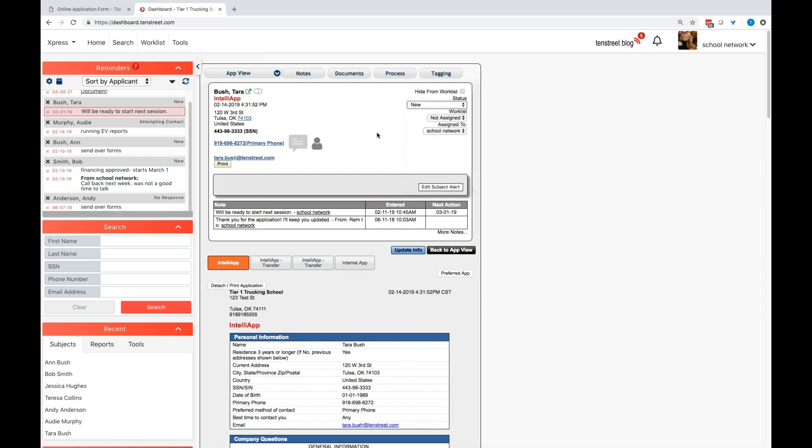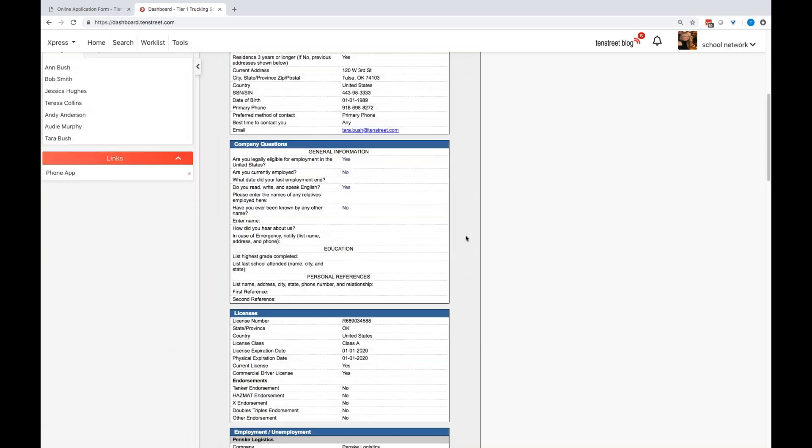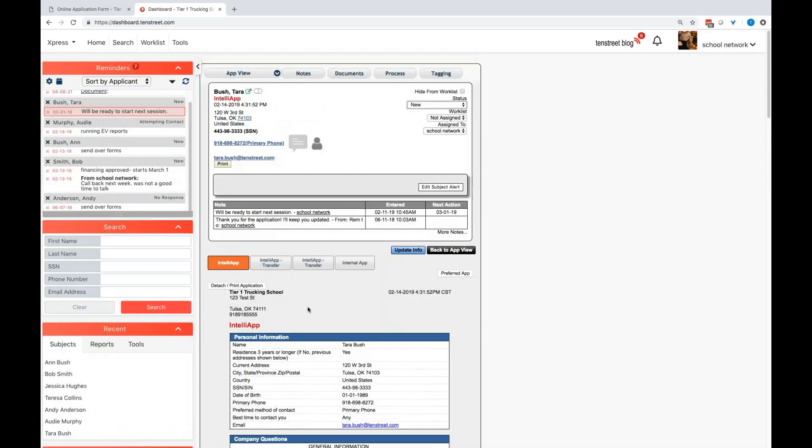It helps you see at a glance where they're at. You can run reporting on this and different things like that. The application from that student is right below. If I want to print it, I'm more than welcome to do so.